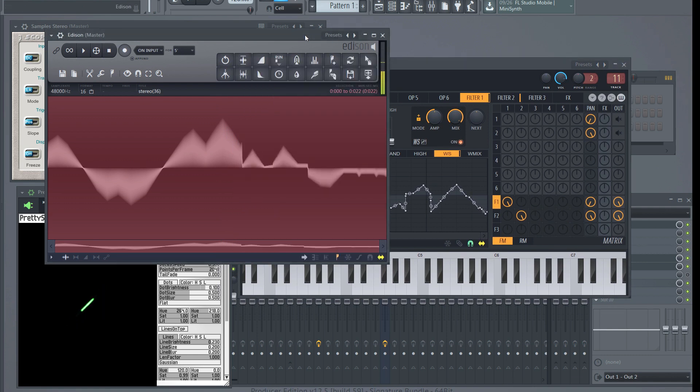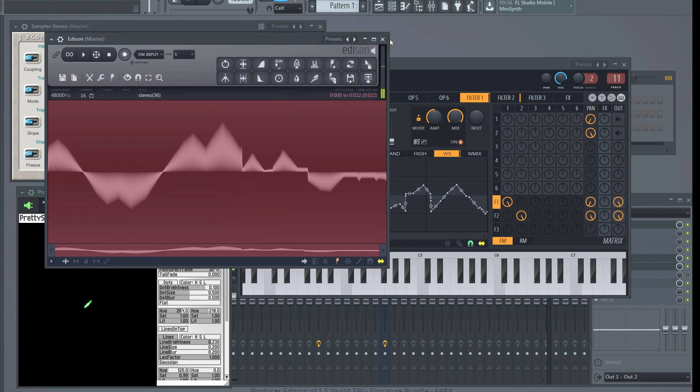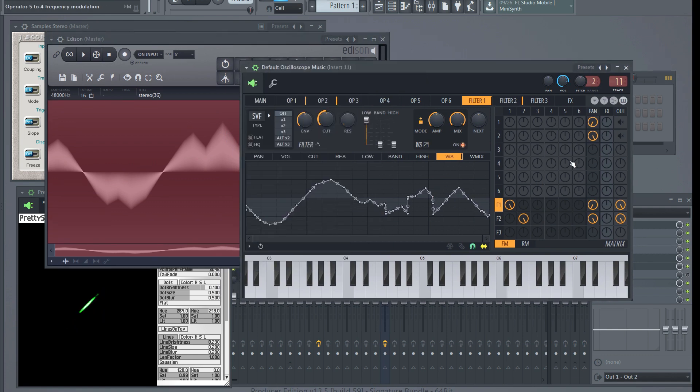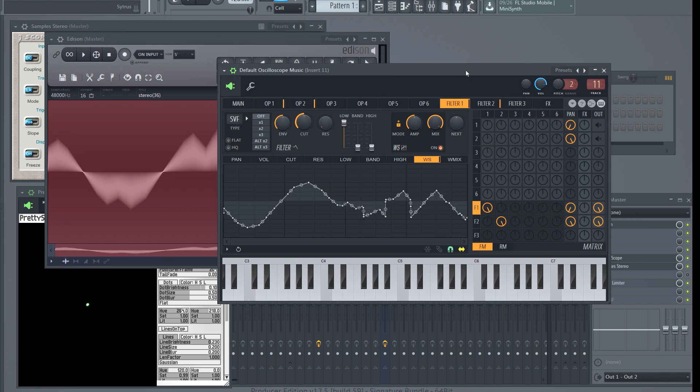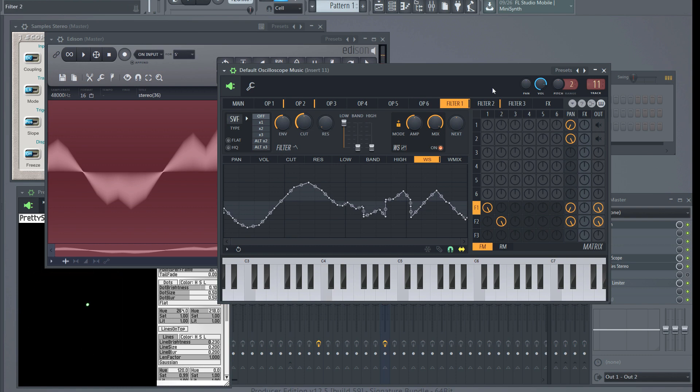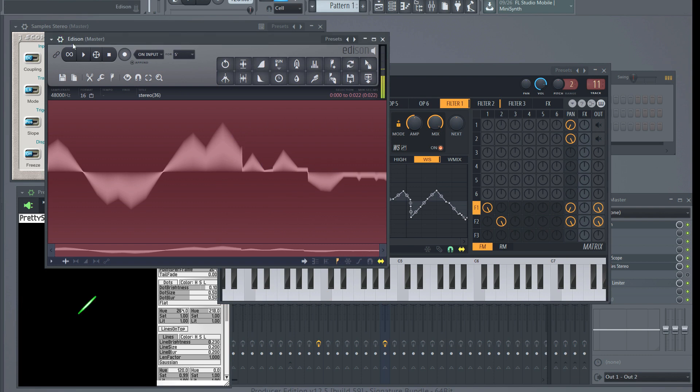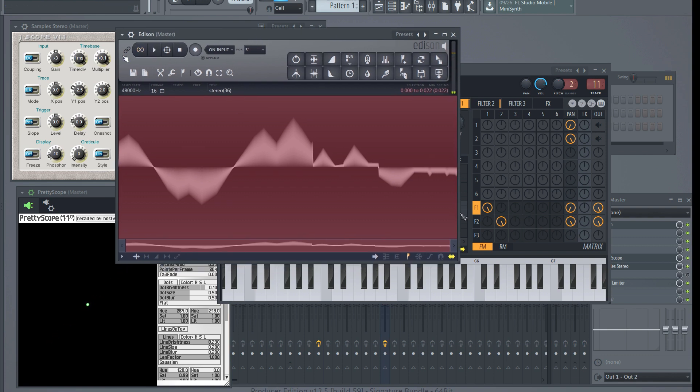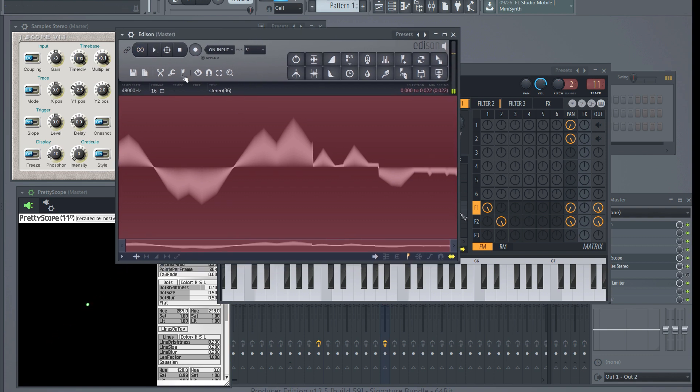So one other thing to think about is if you have a shape you like, you can always resample it. Here's the pumpkin if we send it out, recorded in Edison, and sort of nip it off right at the edge of this sample, make sure it repeats correctly.